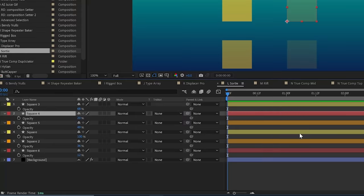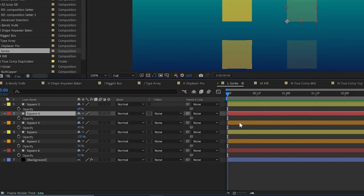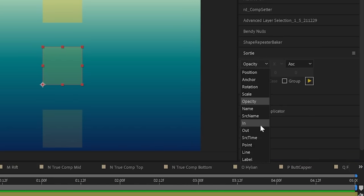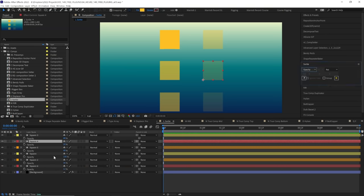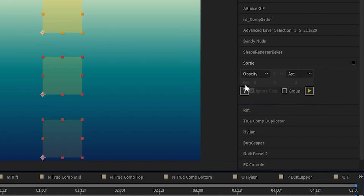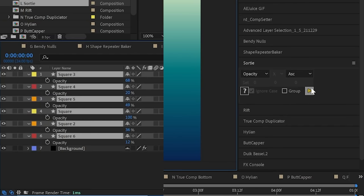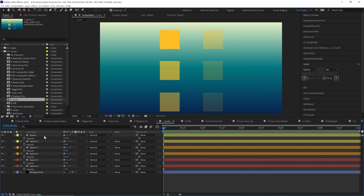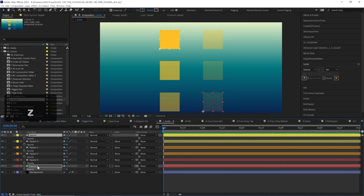Next is Sortie. This allows you to quickly sort your layers in your layer stack based on a whole bunch of properties. If we want to sort the order of these squares in our timeline by opacity we can select opacity, select ascending, hit the play button and now they're already arranged from most opaque to least opaque.